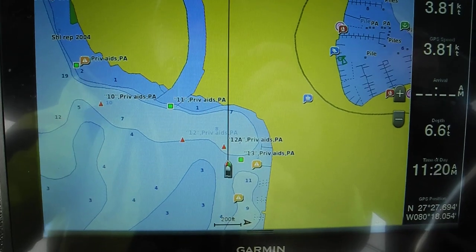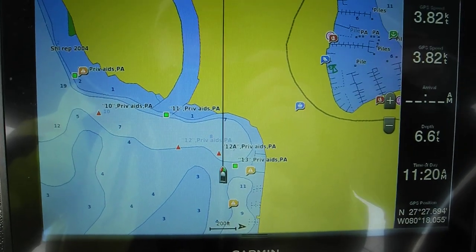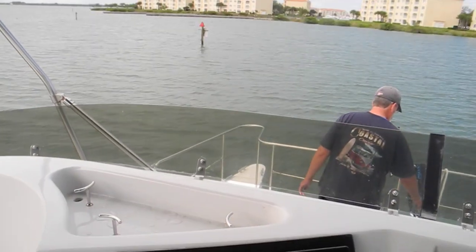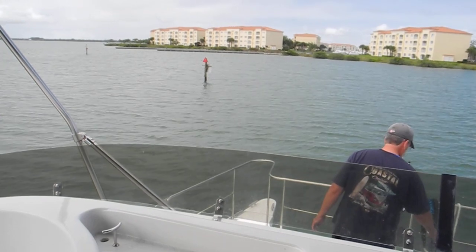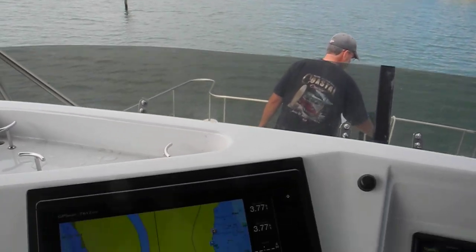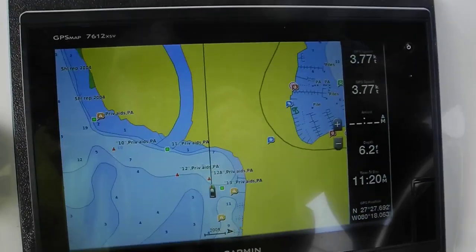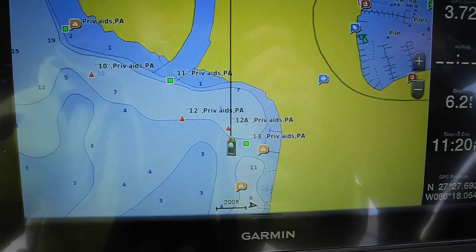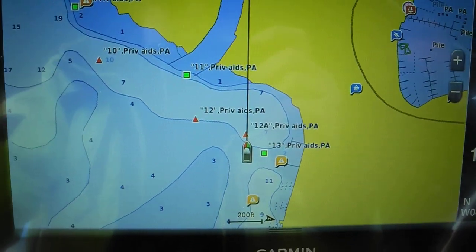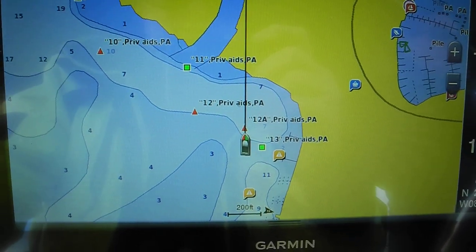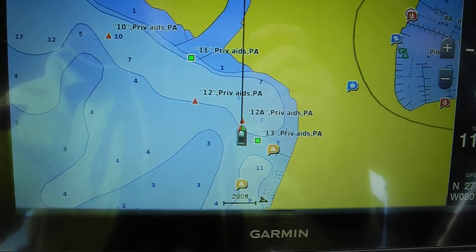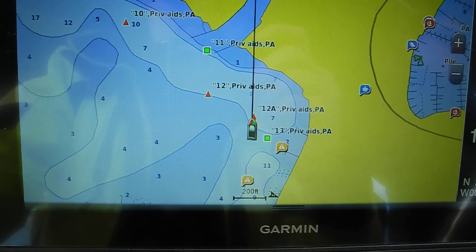I've got the camera on the chart plotter right here. We're going to go across a sandbar with 12.8 to our port and 13 to our starboard. What's our depth on the depth gauge? Five. Five? Any less? Five, four.